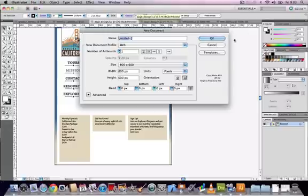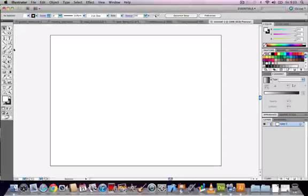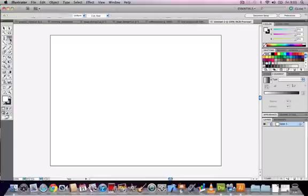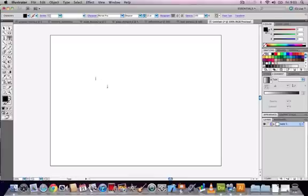Open up a new document and select the type tool from the toolbar, then click anywhere on the artboard and let go. Click once and let go and you're going to get a point which is point type and a flashing cursor. From here you can start to type in your text.